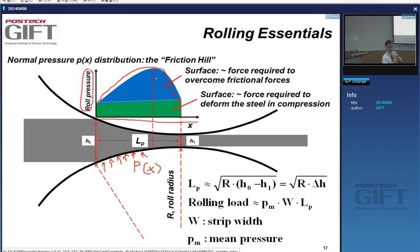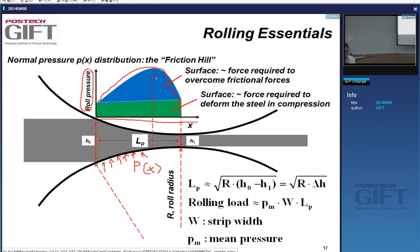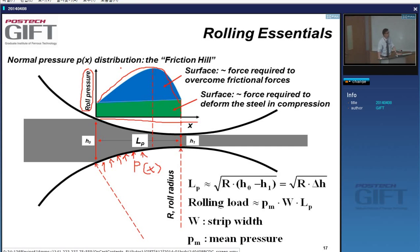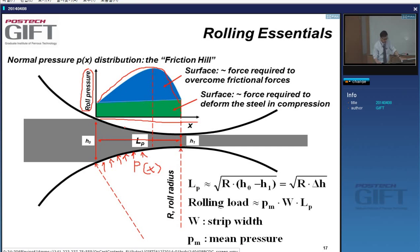In the simplest case, the elementary theories consider the contact length as a straight line: the contact length is the square root of the roll radius R times the difference in thickness delta H. If we have an equation giving the mean value of this pressure — PM — and we multiply it by the contact length LP and the width of the material, that gives an idea of the rolling load.